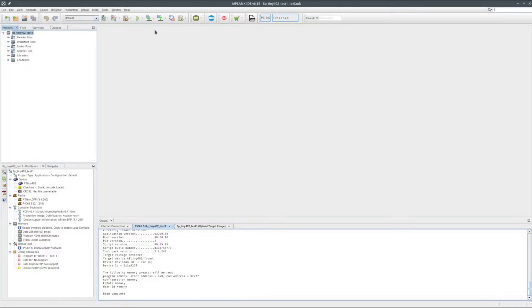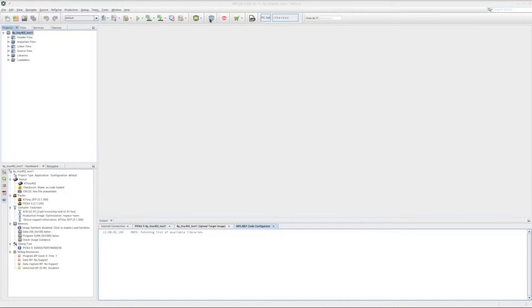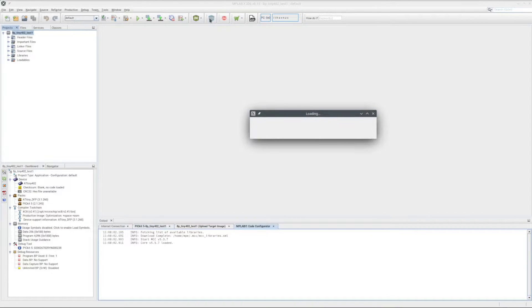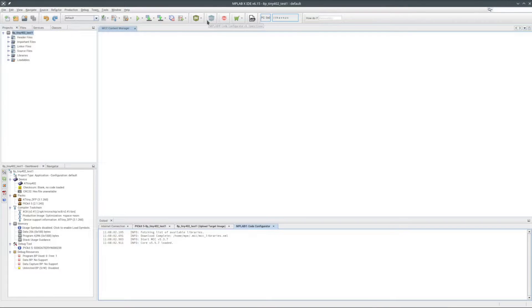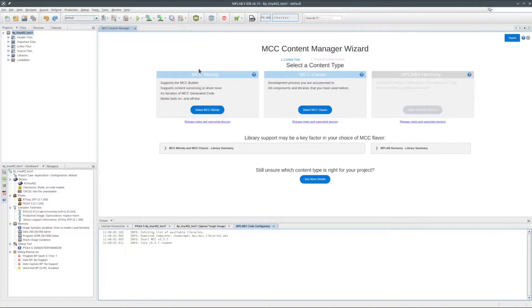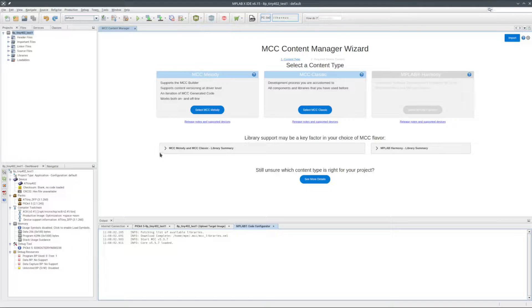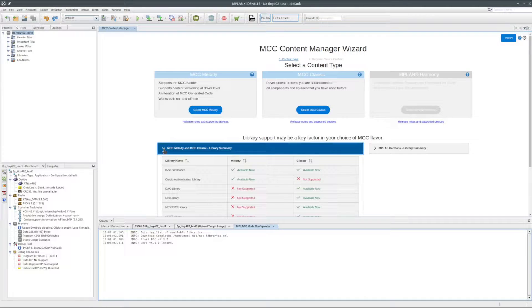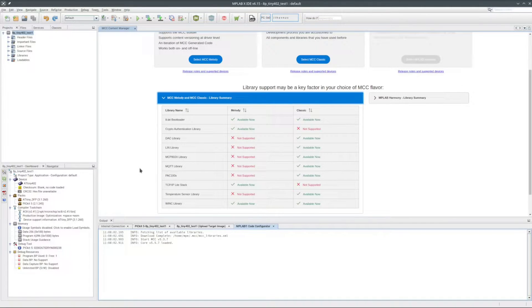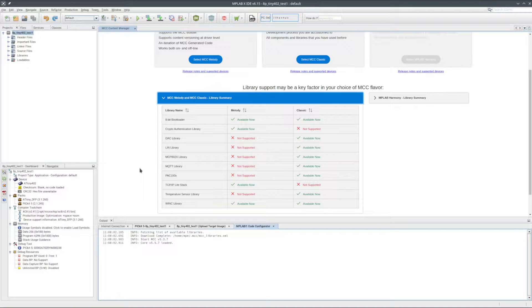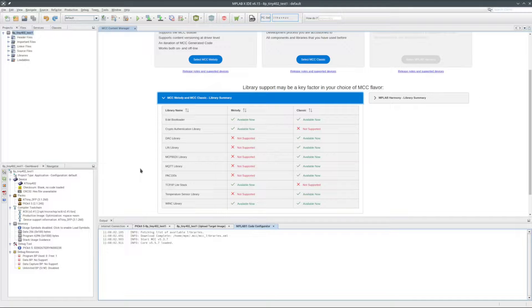Now I want to try the code configurator and see what is available with it. Well, both the MCC Melody and the Classic are available for this chip. More libraries are available with the Classic. Maybe it's just me, but I've not had the best of luck with the Melody. So I think I'll just go with the Classic.